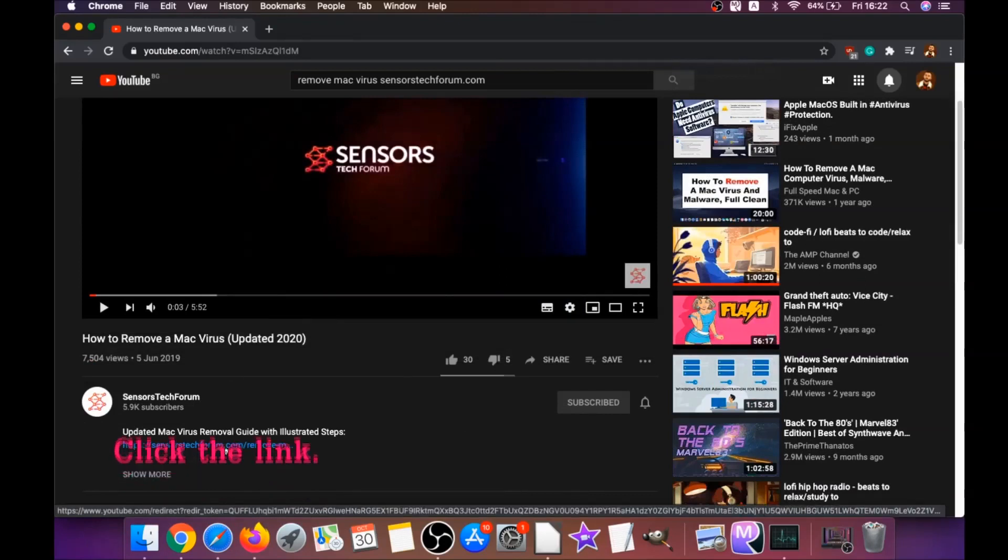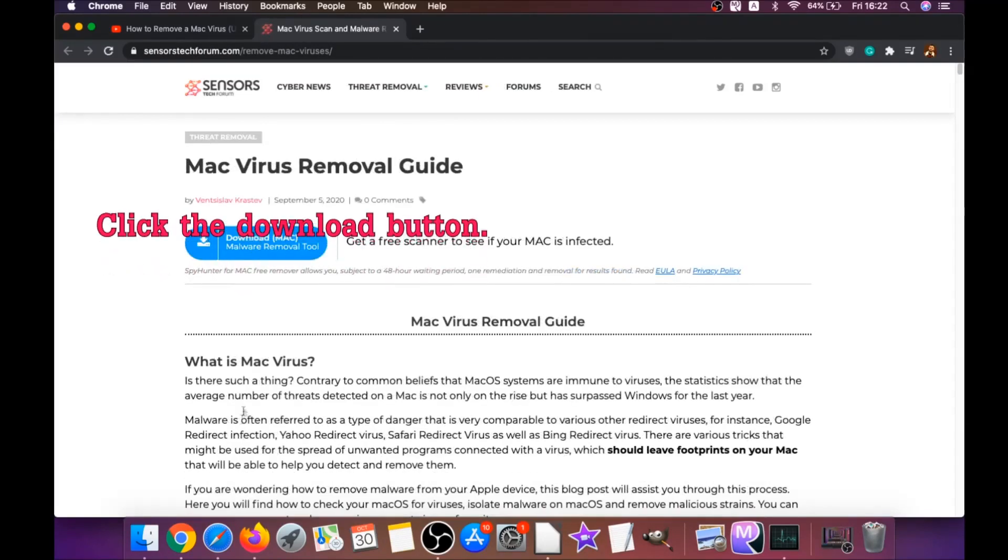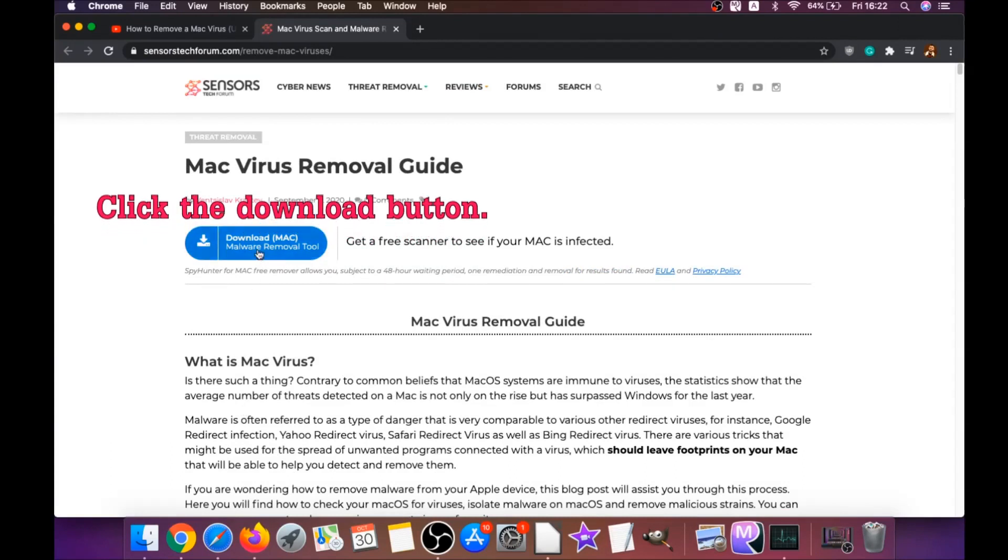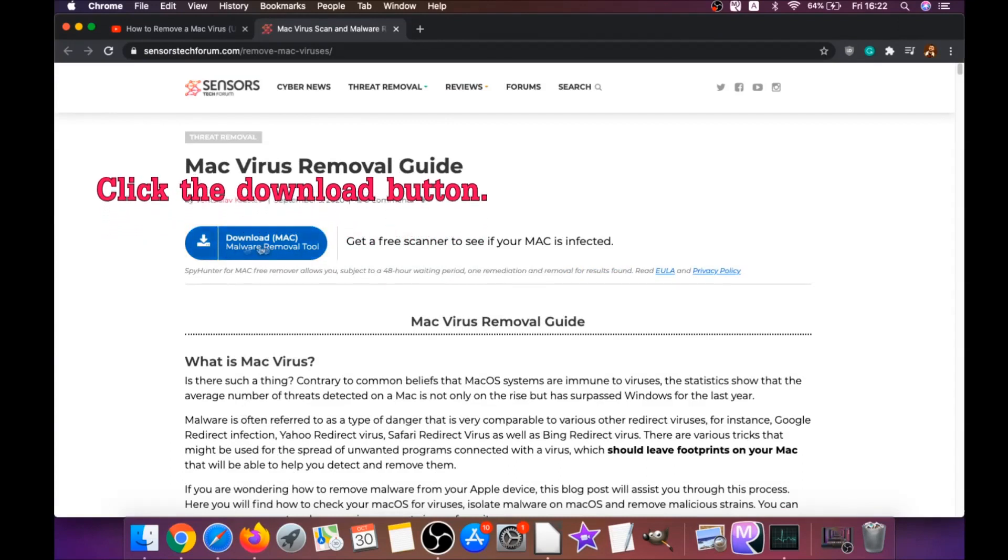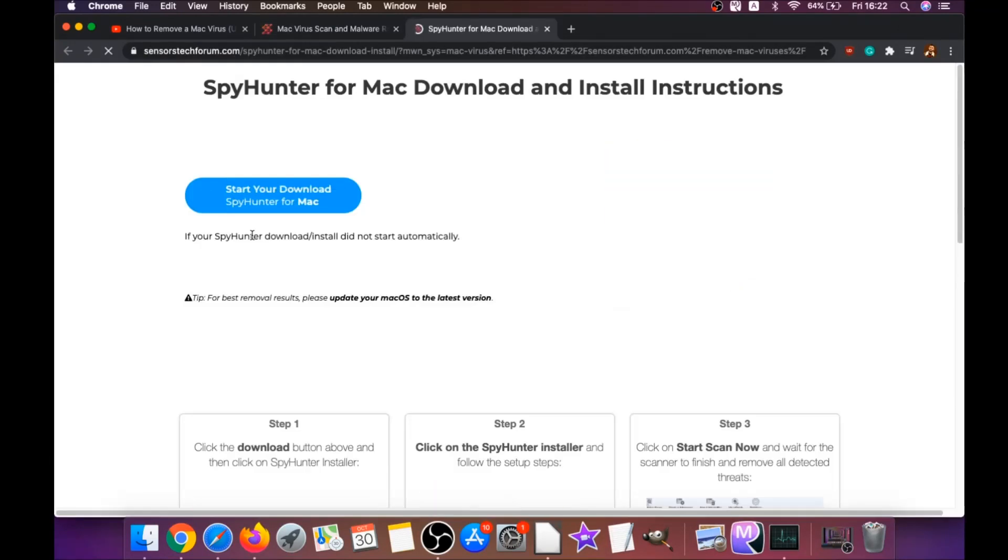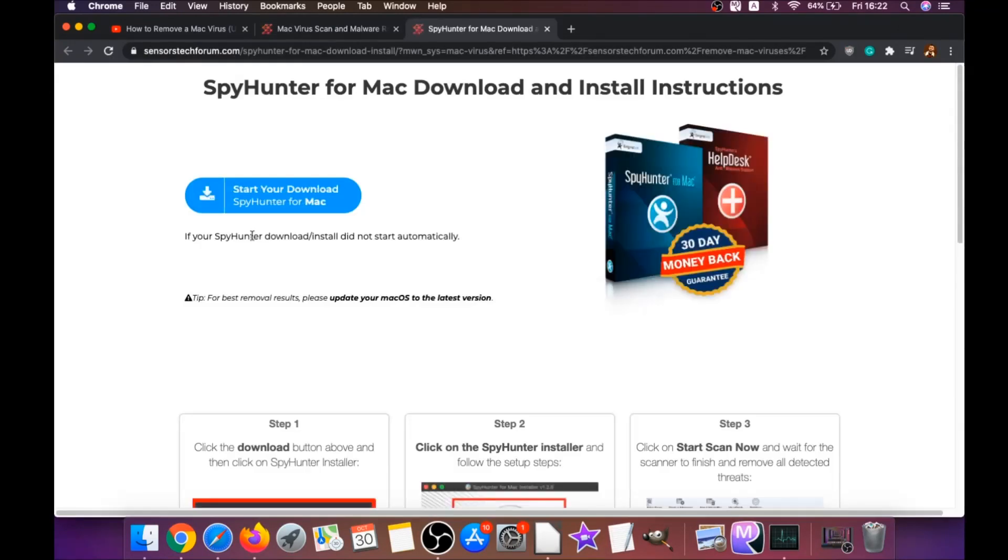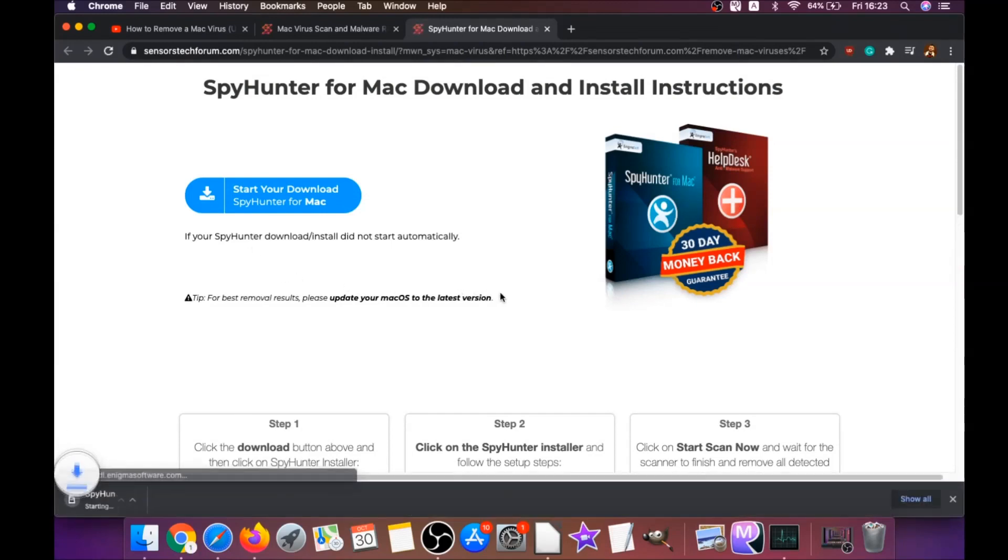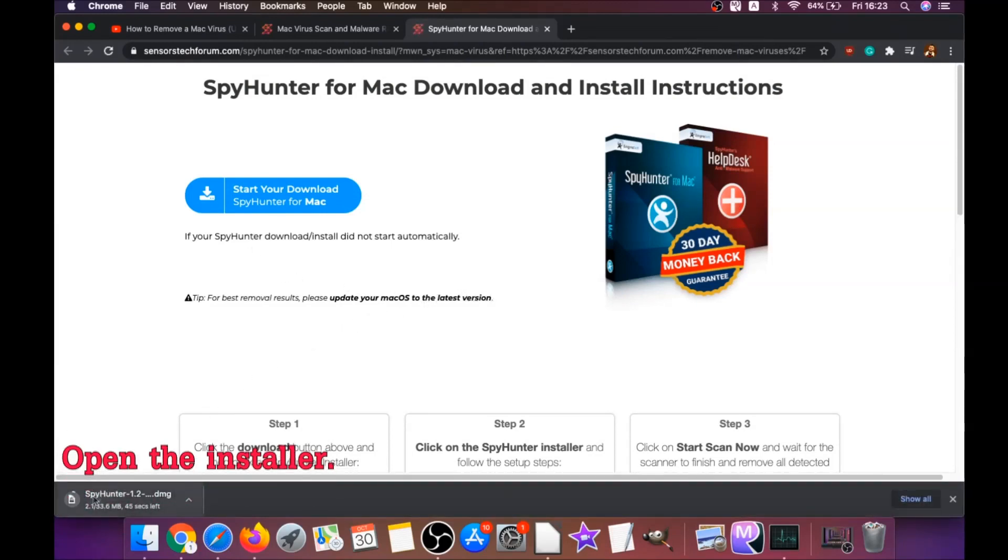That link is going to take you to your tailor-made removal article. There you'll find a download button which you should click. It's going to take you to the download page of this software. Download should begin automatically.